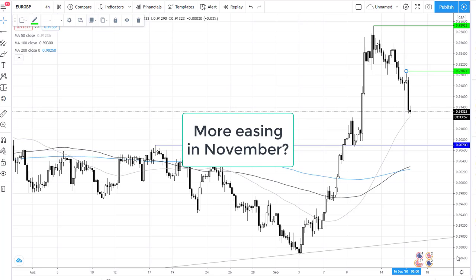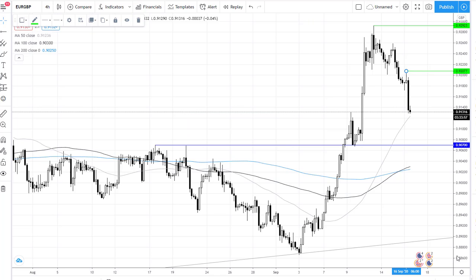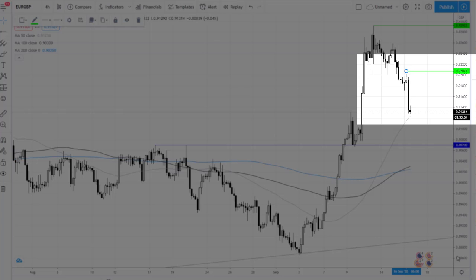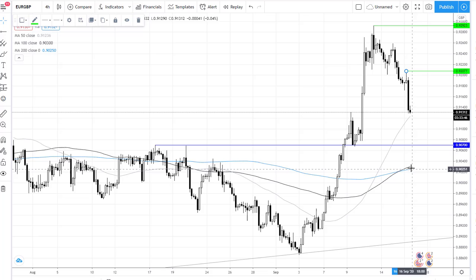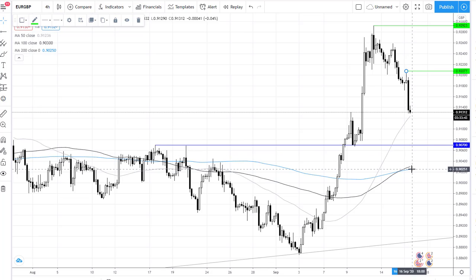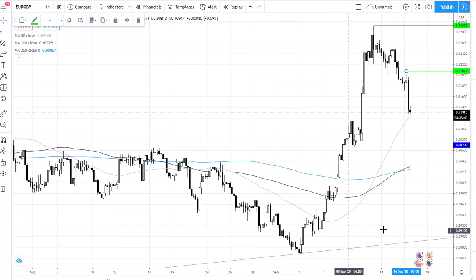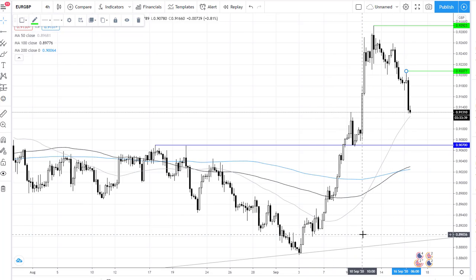Now, looking at the chart, this is the euro sterling. It is actually trading down around 0.5% today, thanks to some rare Brexit optimism. However, we can see on the chart that it does trade above its 50, 100 and 200 SMA on the four-hour chart, and also above the ascending trend line.